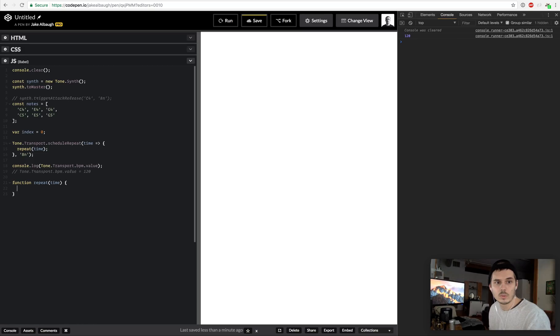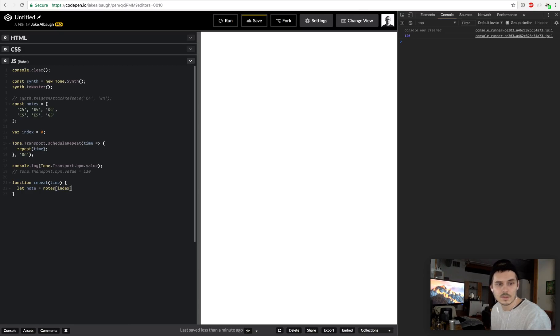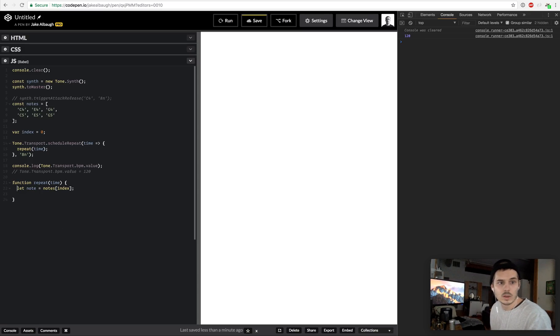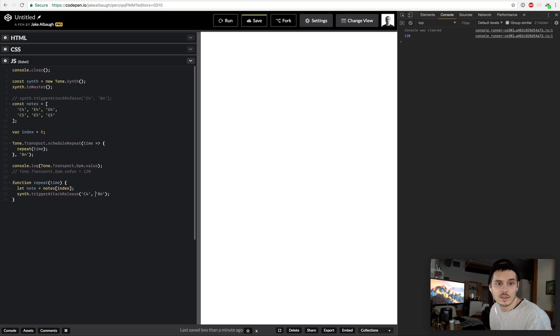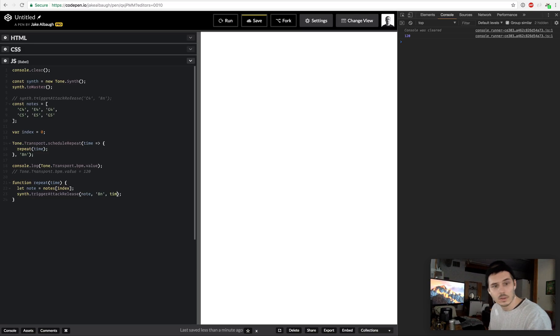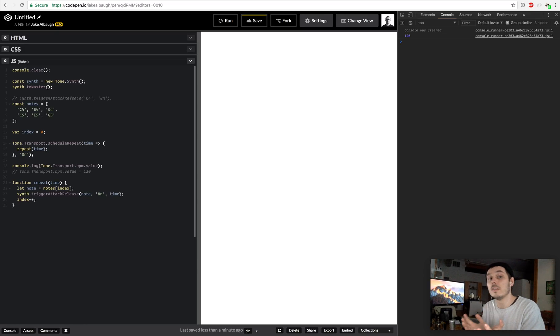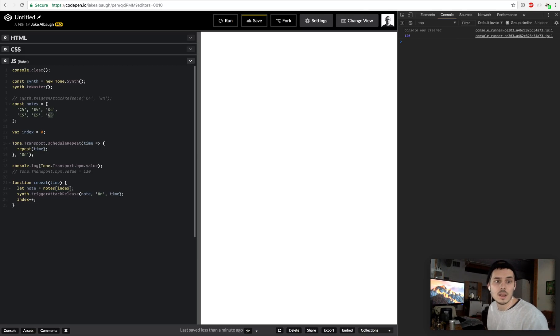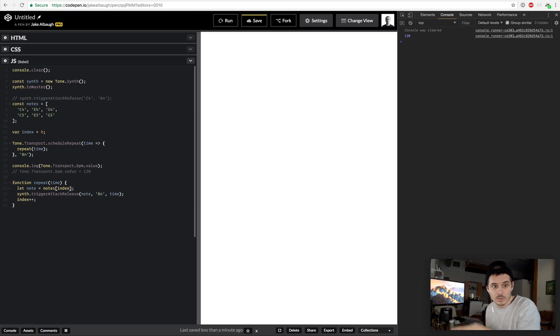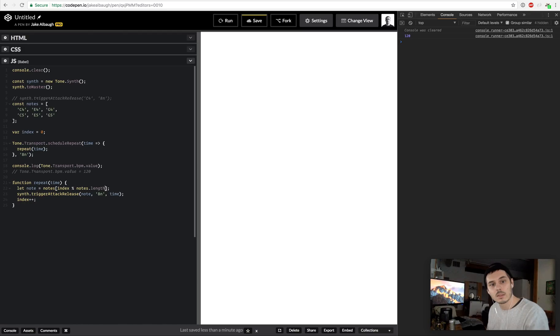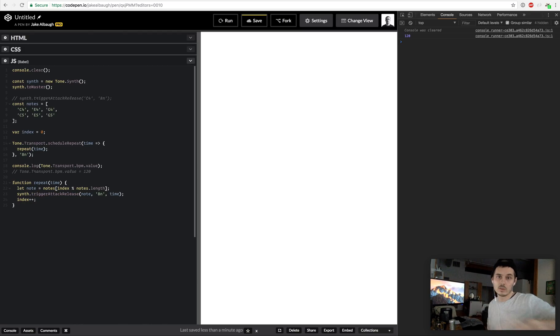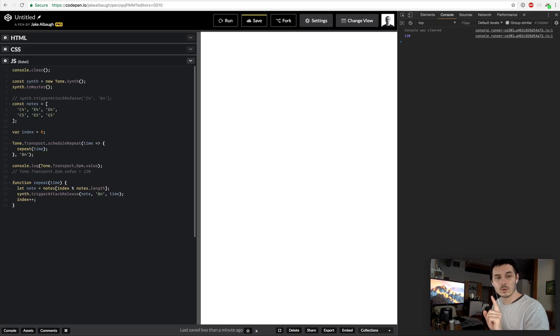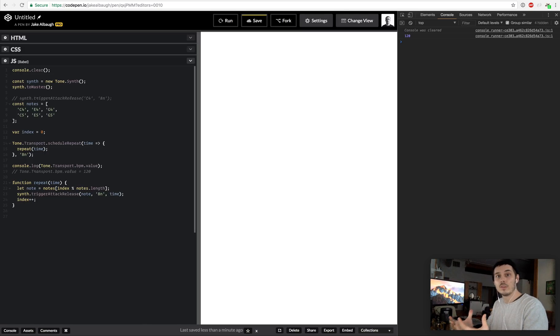We've created this repeat function right here inside of scheduleRepeat, so let's actually tell the world what that is. Repeat is going to take a time parameter and what we're going to do is find our note, which is going to be notes[index]. That's going to start at zero, so that'll be the C4. Then we're just going to copy this and instead of C4 we're just going to say note. Here is where that time comes into play, we will pass in our time and then we'll say index++. Some of you might already see a problem here, which is that when we increase the index there will come a point at which it is greater than the amount of things we have in notes. If we want it to start back over when it gets to the end of our notes, all we need to do is modulo notes.length and what that will do is when it gets to the end it'll start over at zero.